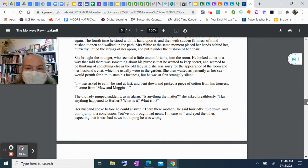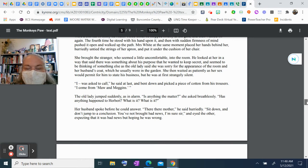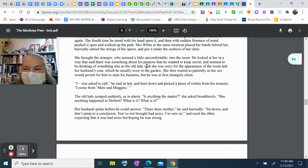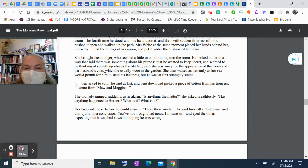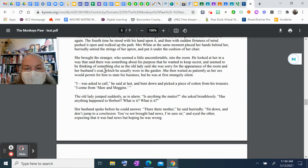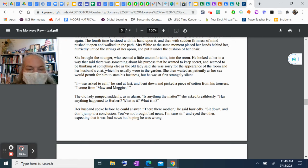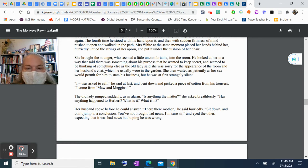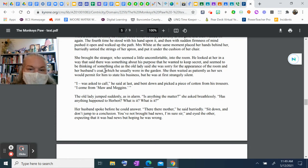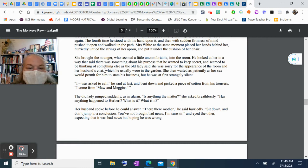She brought the stranger, who seemed a little uncomfortable, into the room. He looked at her in a way that said there was something about his purpose he wanted to keep secret, and he seemed to be thinking of something else as the old lady said she was sorry for the appearance of the room and her husband's coat, which he usually wore in the garden. Then she waited as patiently as her sex would permit for him to state his business, but he was at first strangely silent. "I was—I was asked to call," he said at last, and bent down and picked a piece of cotton from his trousers. "I come from Maw and Megans."